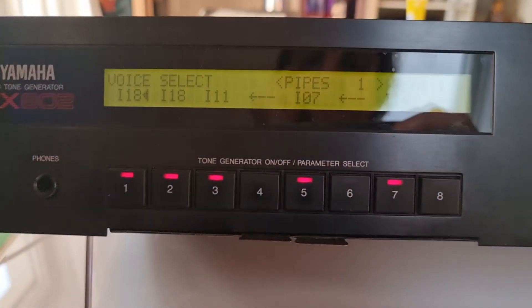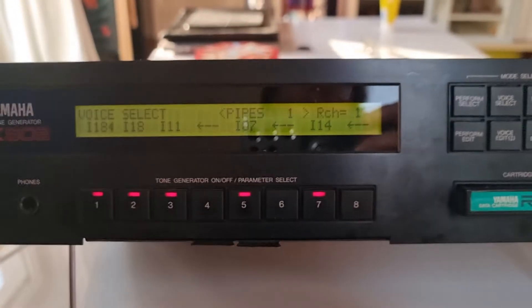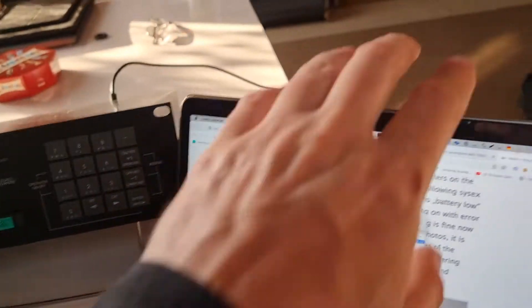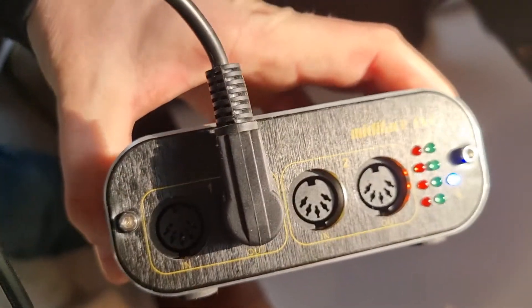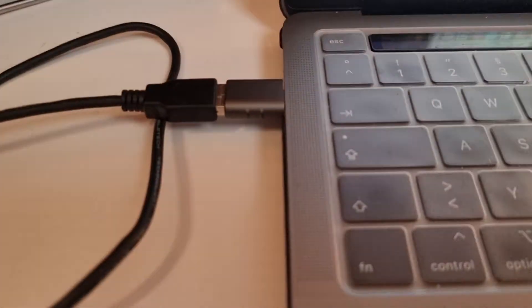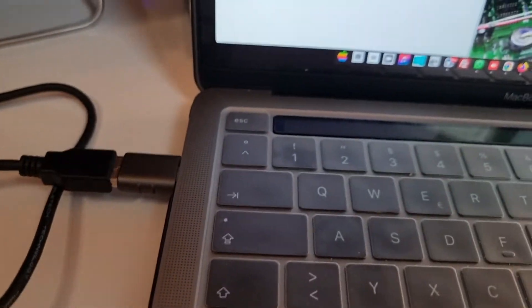Now you can be anywhere inside your TX802 — it doesn't matter, it will receive the data. For the physical setup, I plugged into the MIDI In of the TX802 from the MIDI Out of my MIDI interface, which in this case is a MIDI Tech, but it can be any MIDI interface.